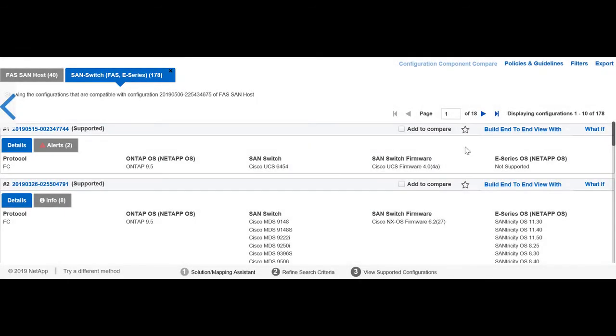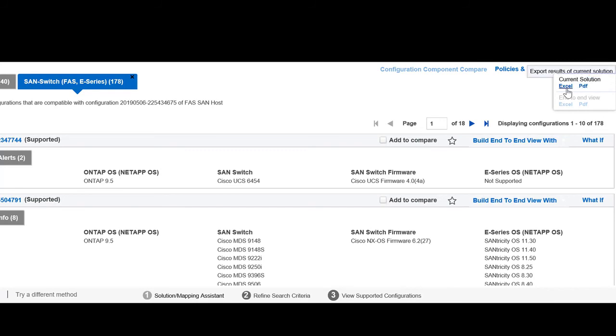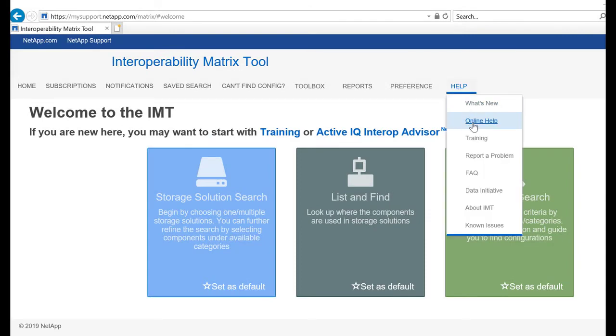You can then export this end-to-end view to PDF or Excel. For more detailed information about IMT, see the IMT online help.